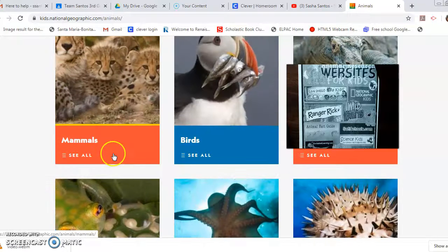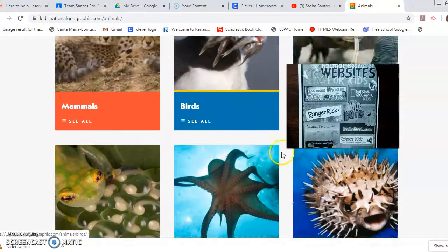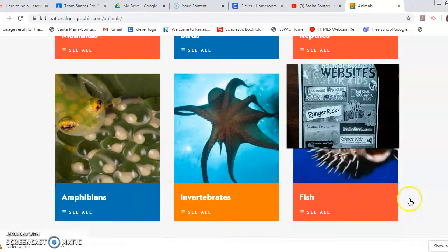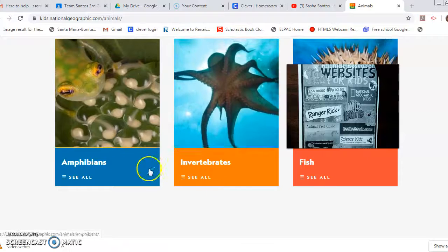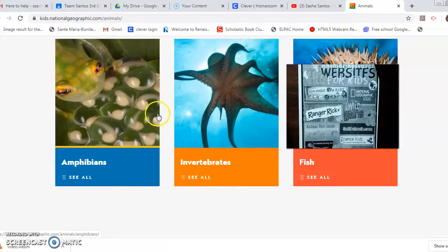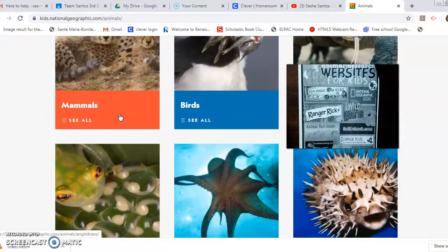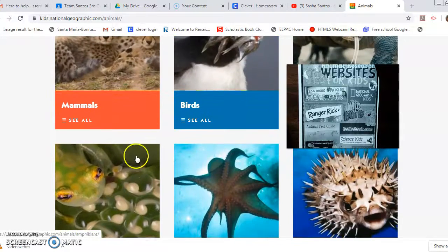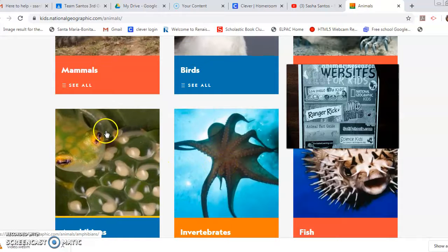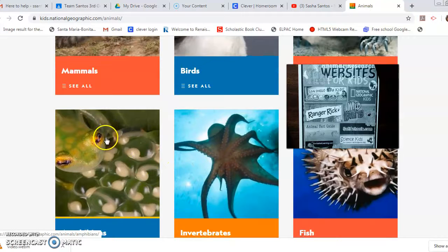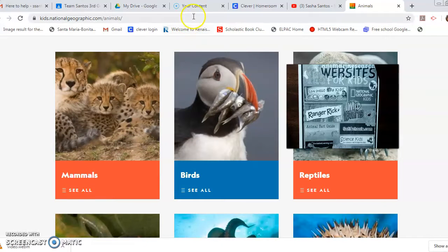I see invertebrates, mammals, birds, reptiles, fish — so they've put all the vertebrates in their own little category and then the invertebrates in one. So that's one of them.